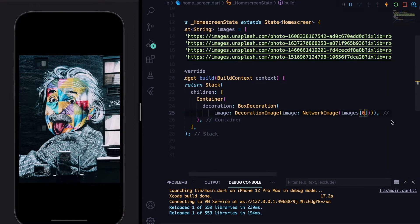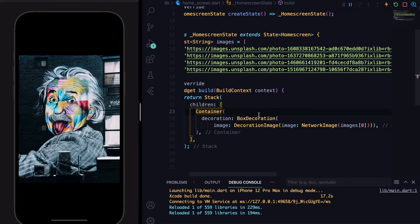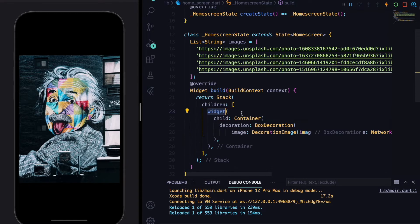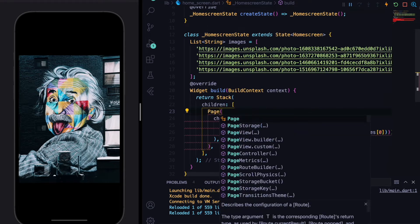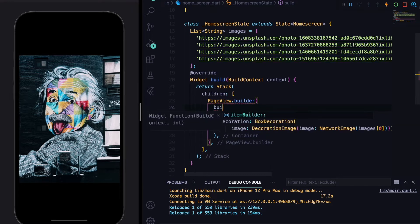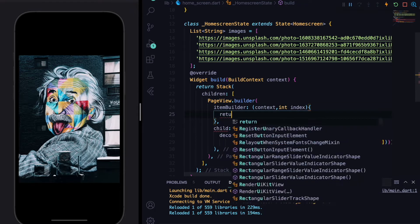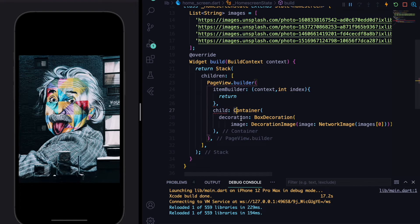We can't change the image yet. To allow changing images we'll use a PageView.builder, which makes it much easier. The PageView.builder has a property called itemBuilder that takes a context and an index. We'll provide the index and return our container widget from it.